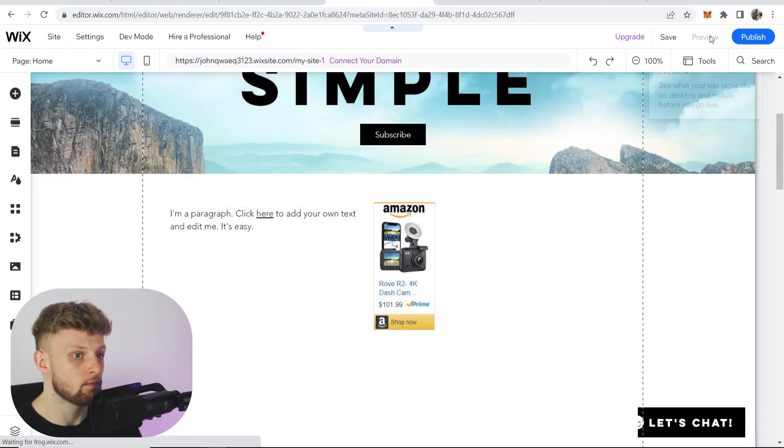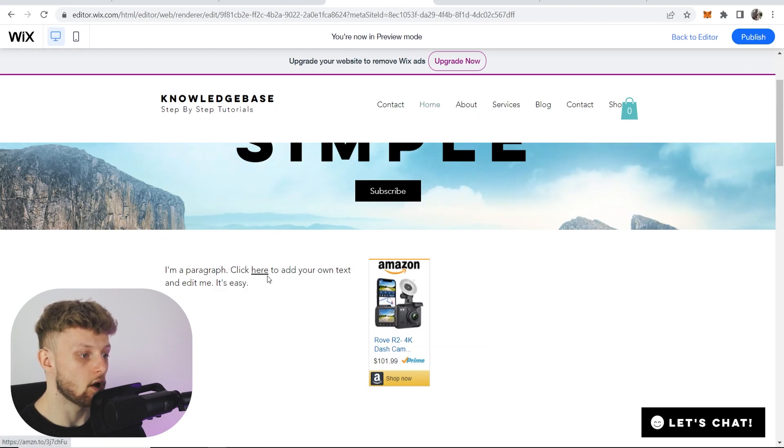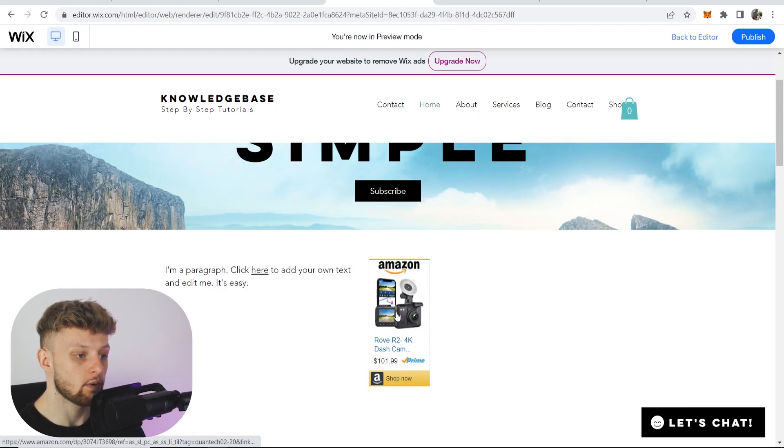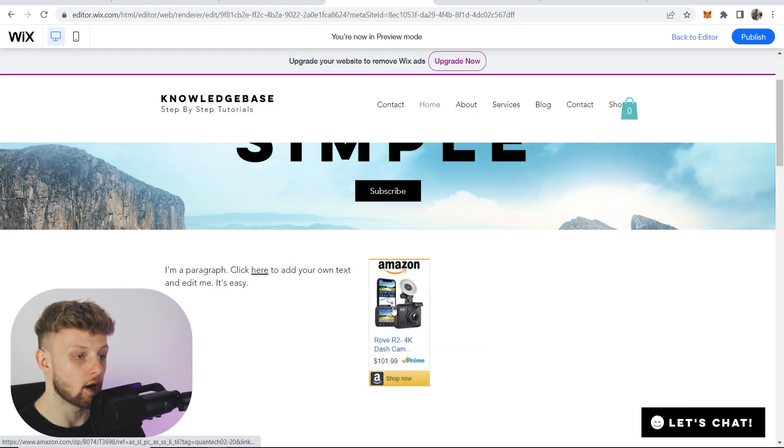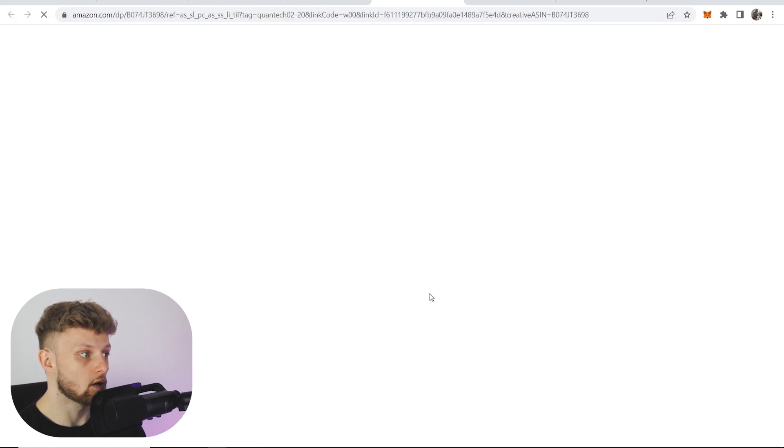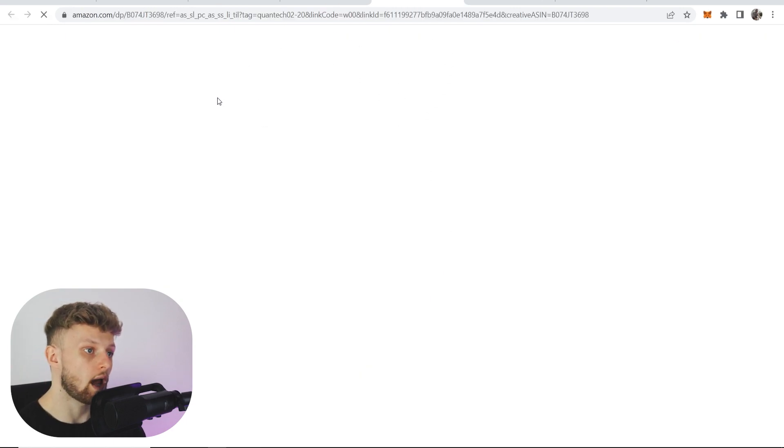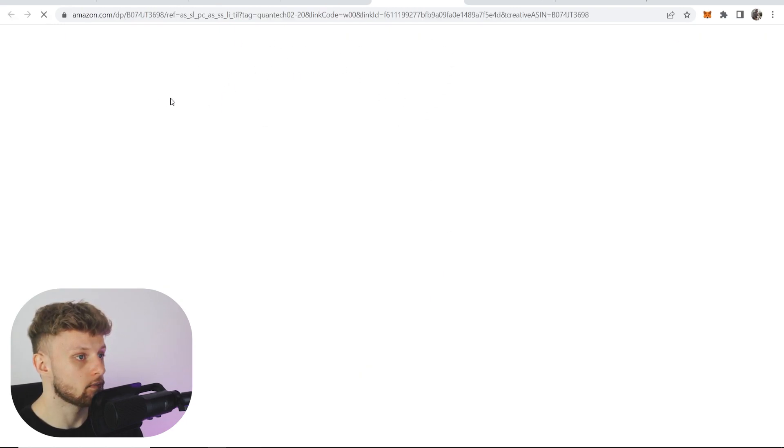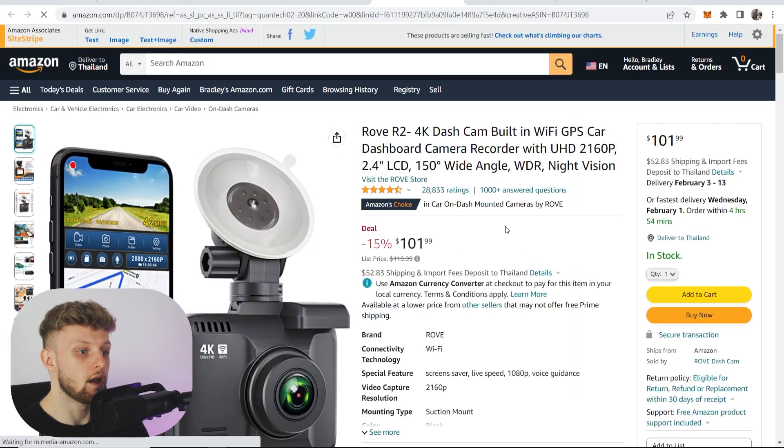Now if we go to preview, you can see we've got a clickable link to the product and a text and image link with the price. When we click on this, it will redirect us and our visitors to the Amazon product. And if they buy it, we'll earn a commission.